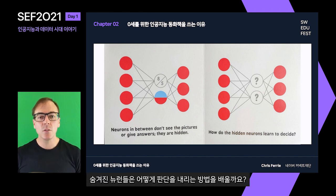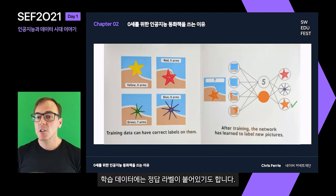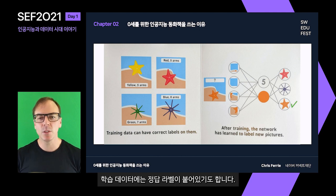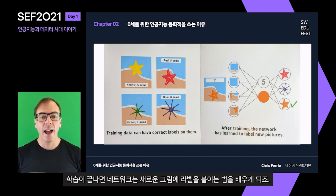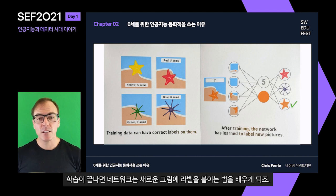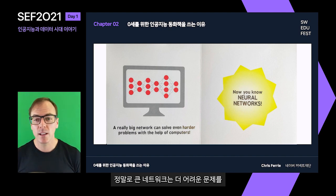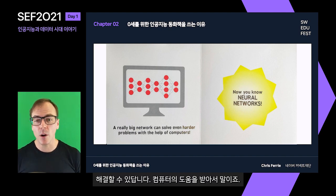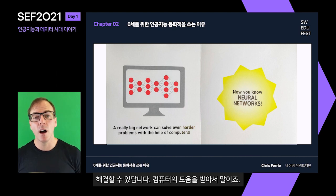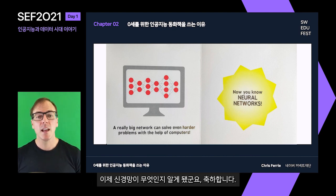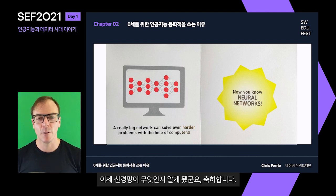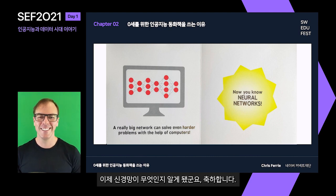How do the hidden neurons learn to decide? Training data can have correct labels on them. After training, the network has learned to label new pictures. A really big network can solve even harder problems with the help of computers. Now you know neural networks. Congratulations.